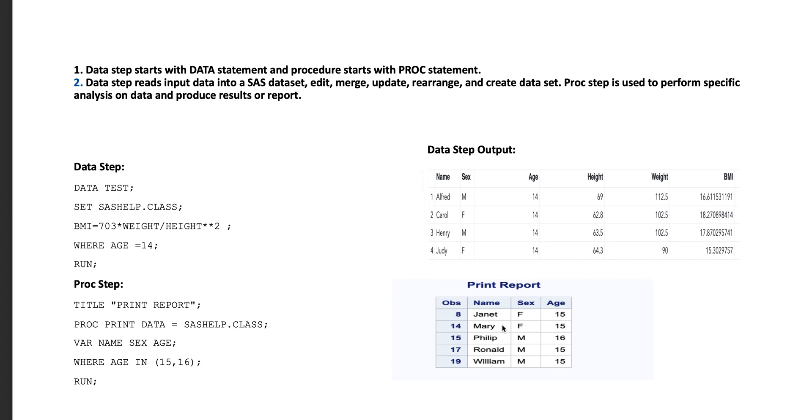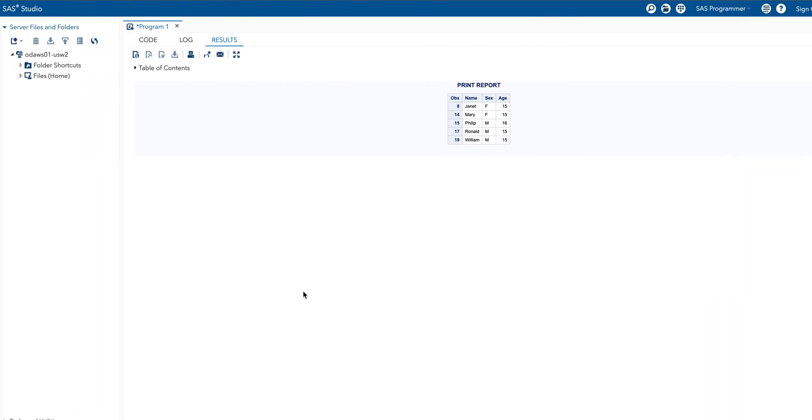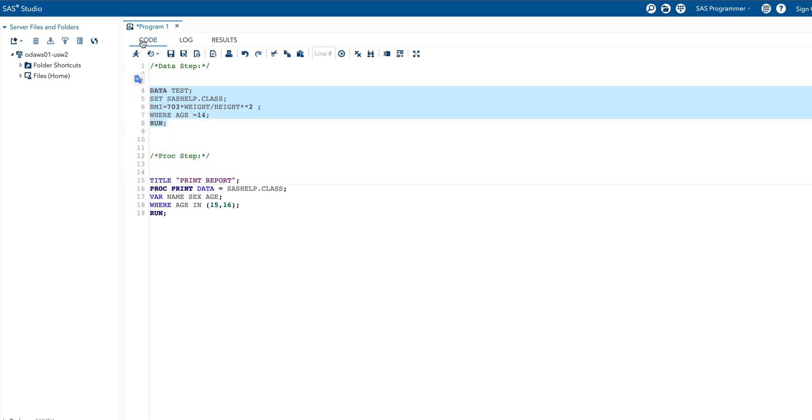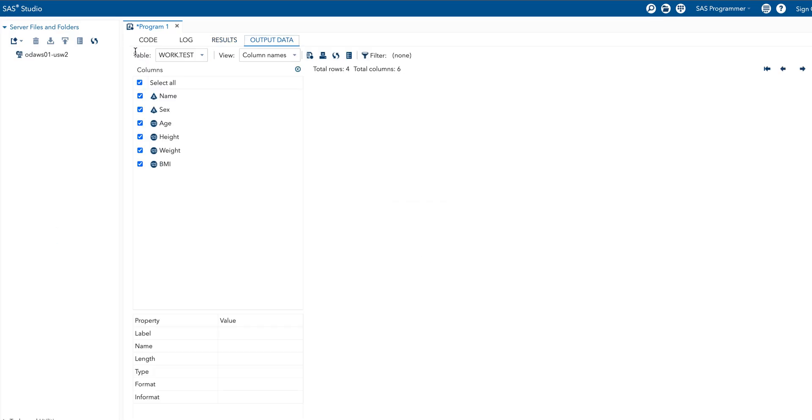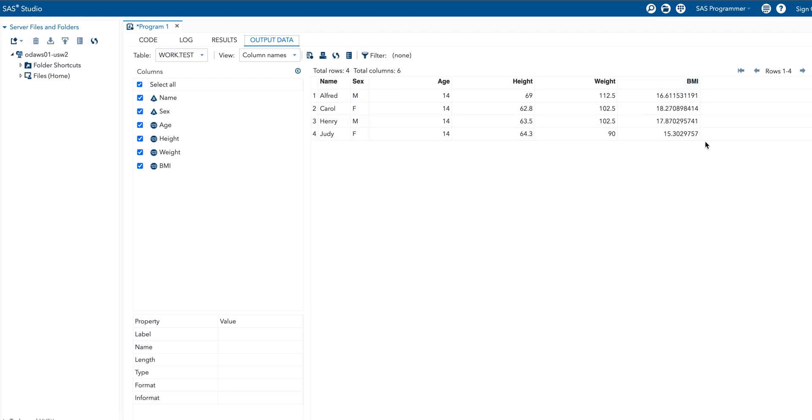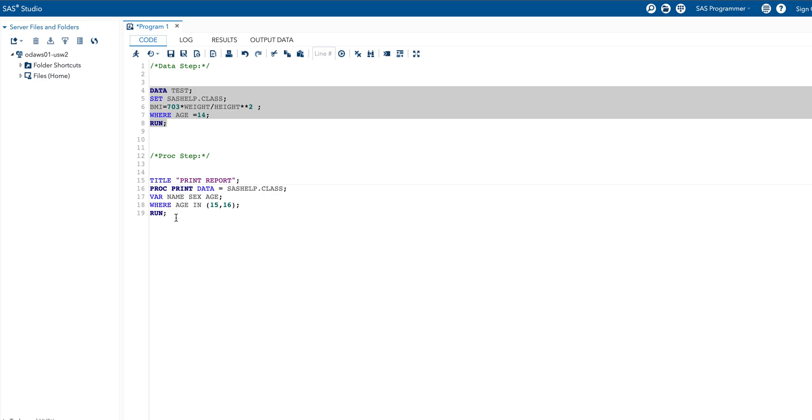Let me check this program. When I run first program, the data step program, we obtain the result exactly same as the previous slide. That means we have four records which has included one more variable, variable BMI, and also age is only 14. This is the SAS dataset. Now when we run the second program, proc statement.